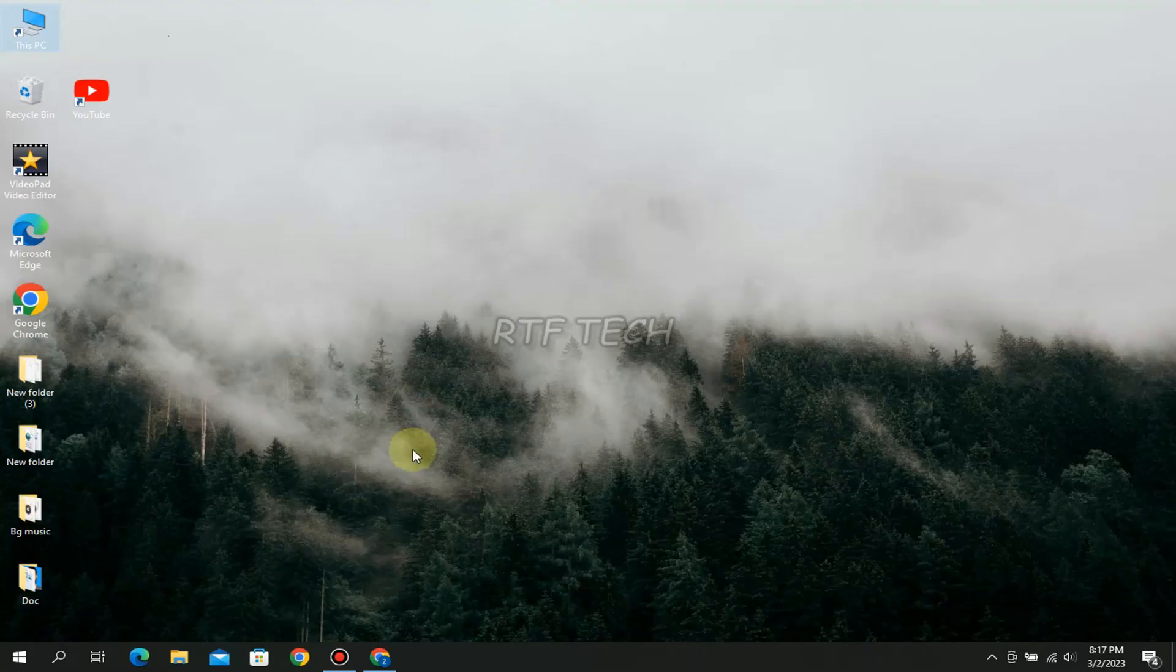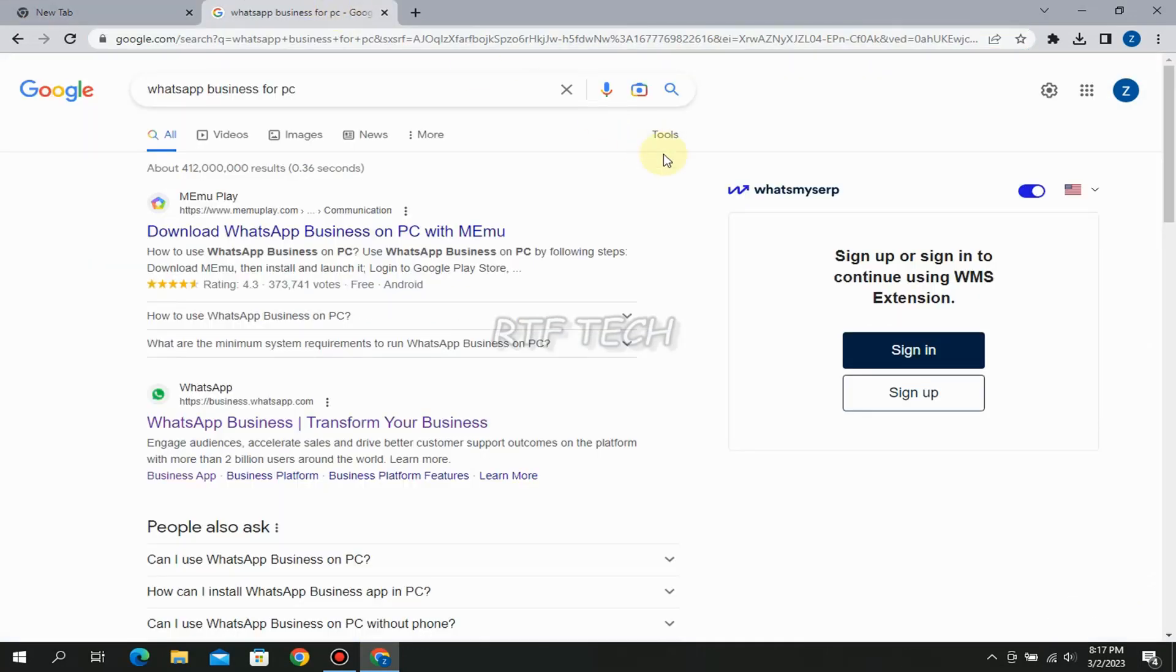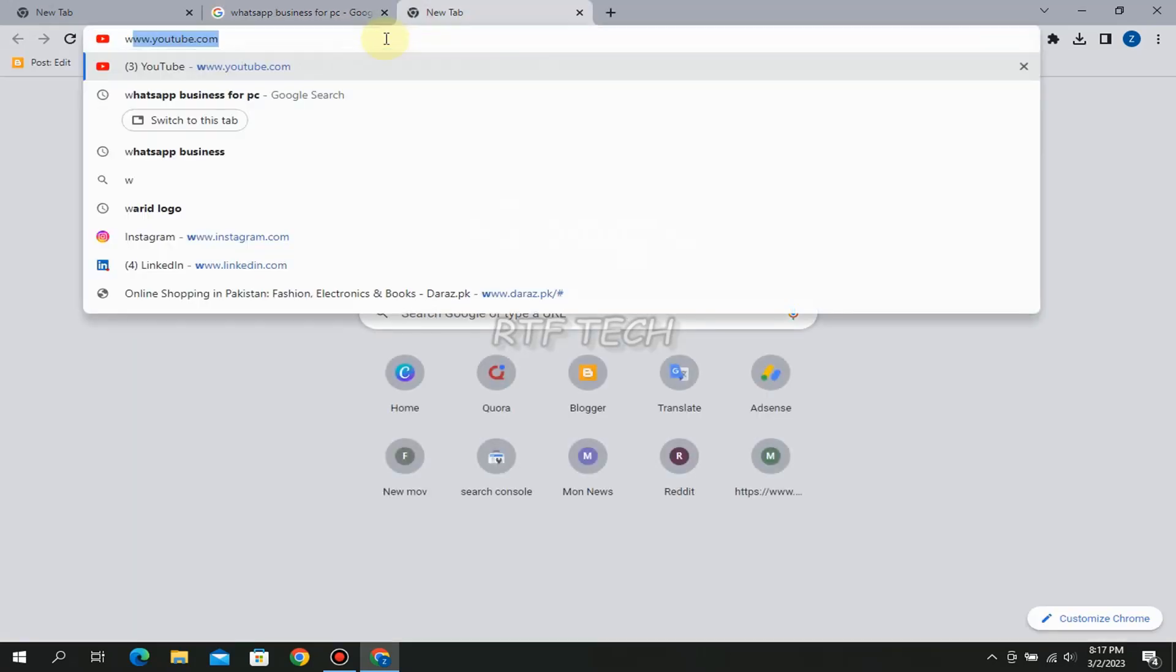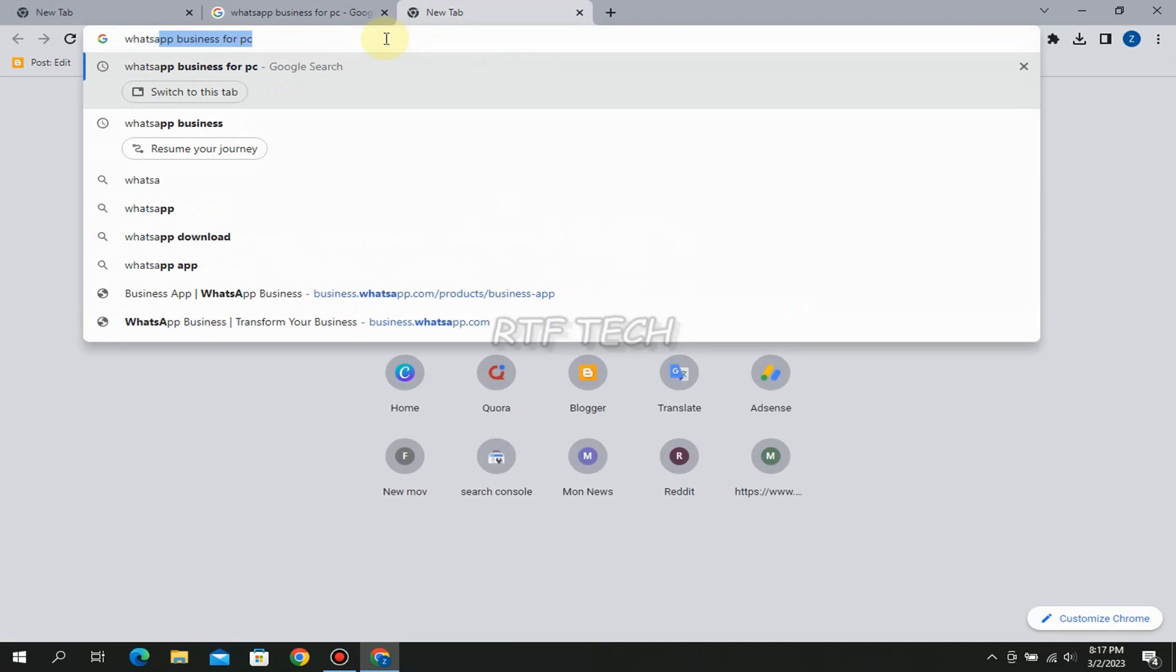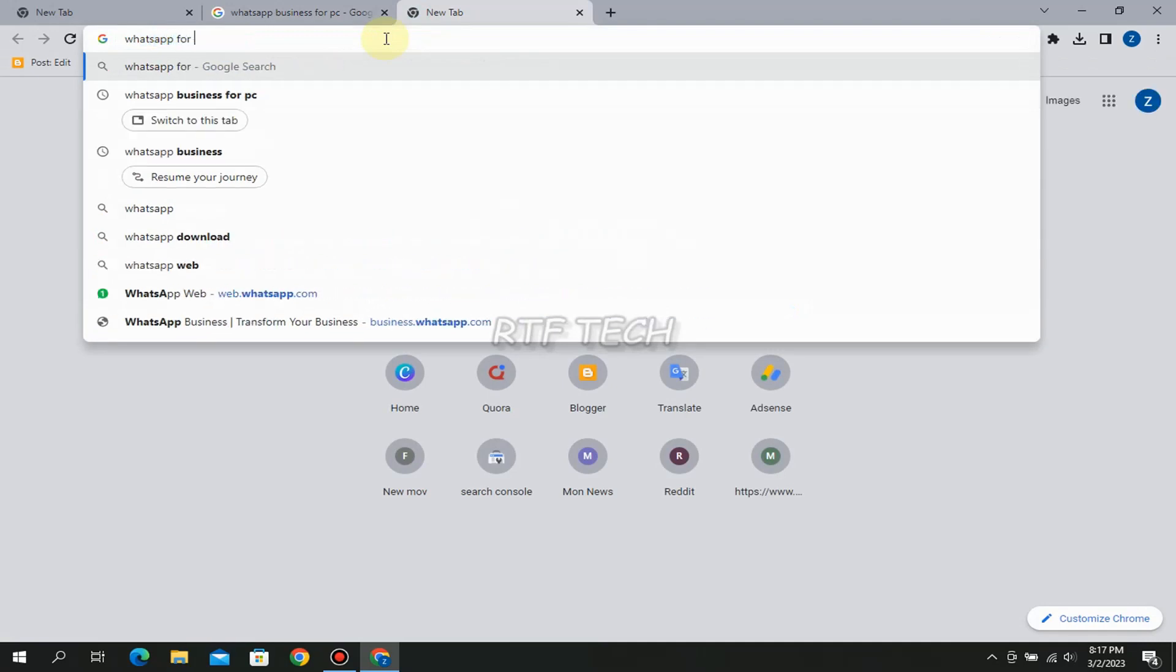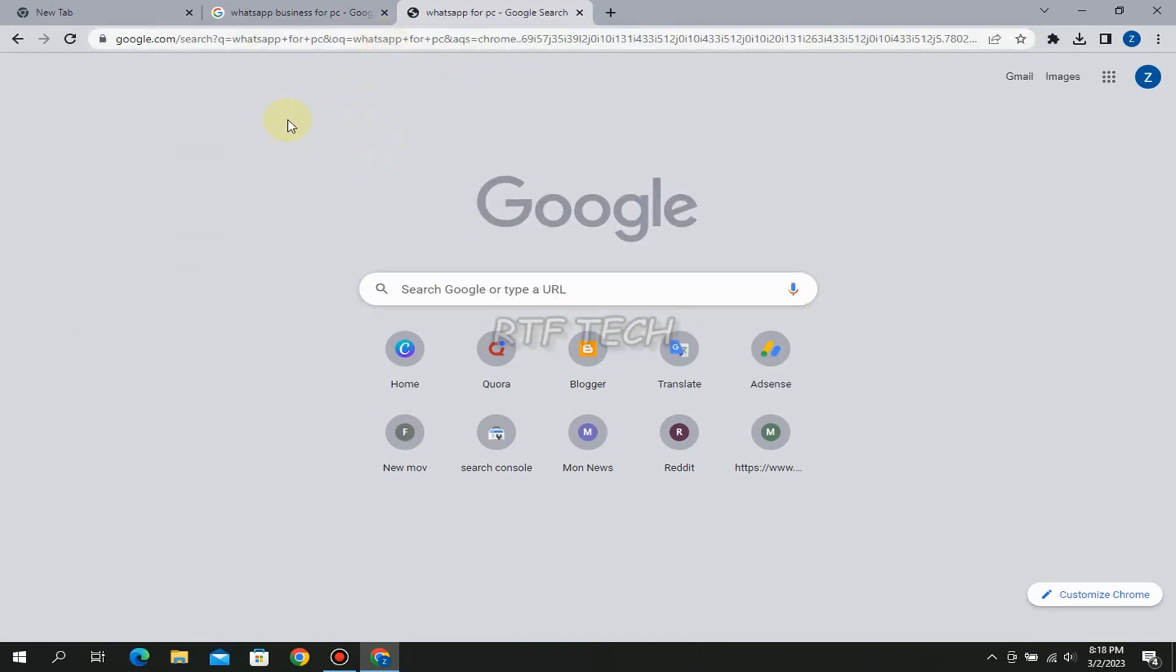So what you have to do is first of all you have to navigate to any Google Chrome or any browser you use. The first trick, there are three methods in this video which I am going to tell you. The first method is to download the simple WhatsApp, which you can say the ordinary WhatsApp. Here we can write 'whatsapp for pc', write this in your search tab and search this.